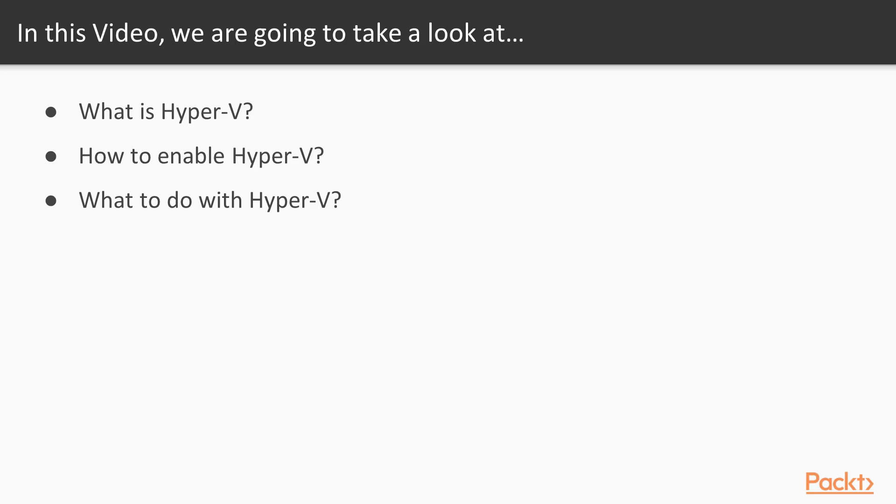In this video, we will discuss what Hyper-V is, how to enable Hyper-V, and what you can do with it.